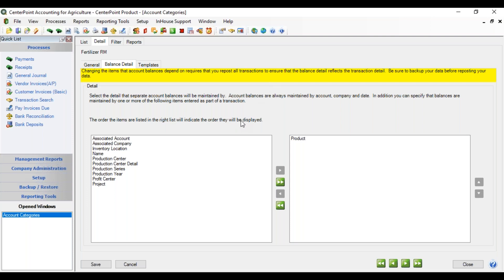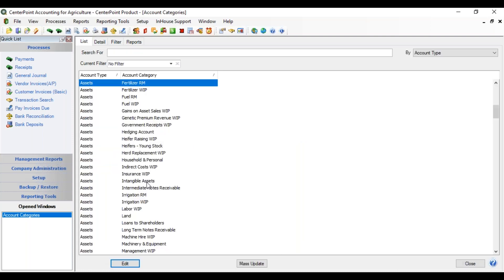If you haven't used product yet, you can ignore that message and don't need to repost. If you have put in some transactions already with product, then you want to do that reposting — I'll show you how to repost when we go to accounts a little bit later. I'm going to click save. You'll want to repeat that same step for your chemical raw material and your seed and plant raw material.